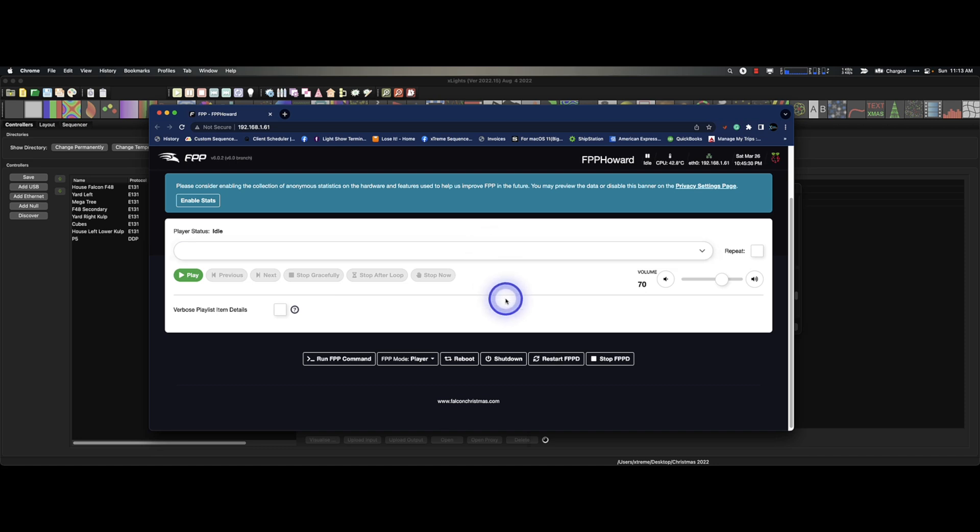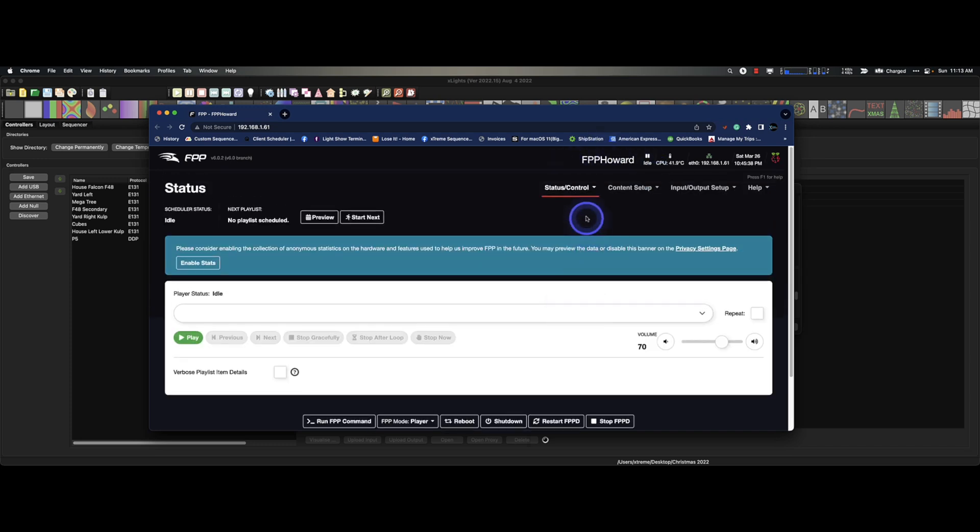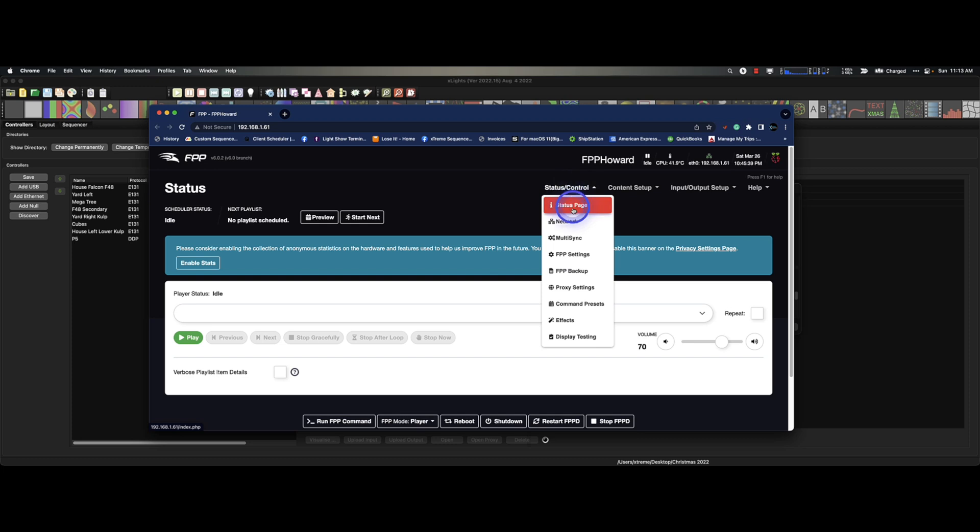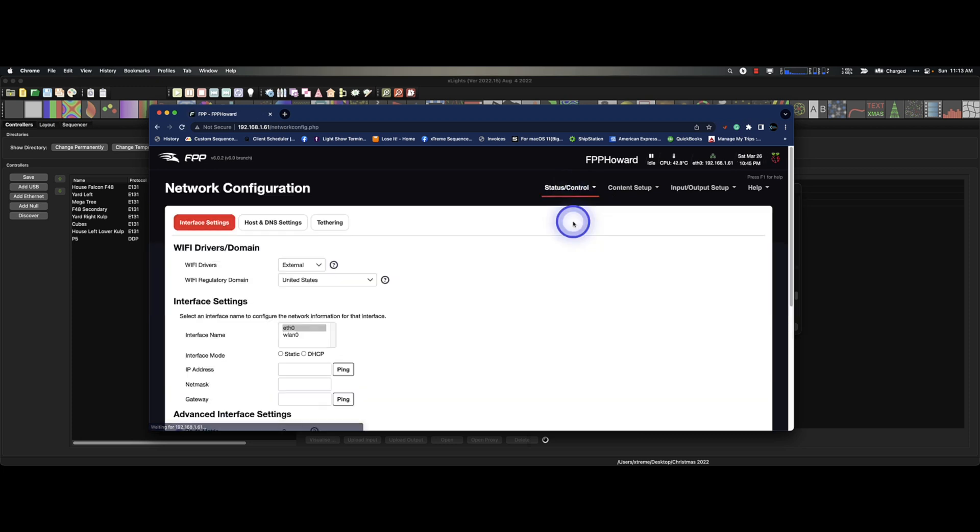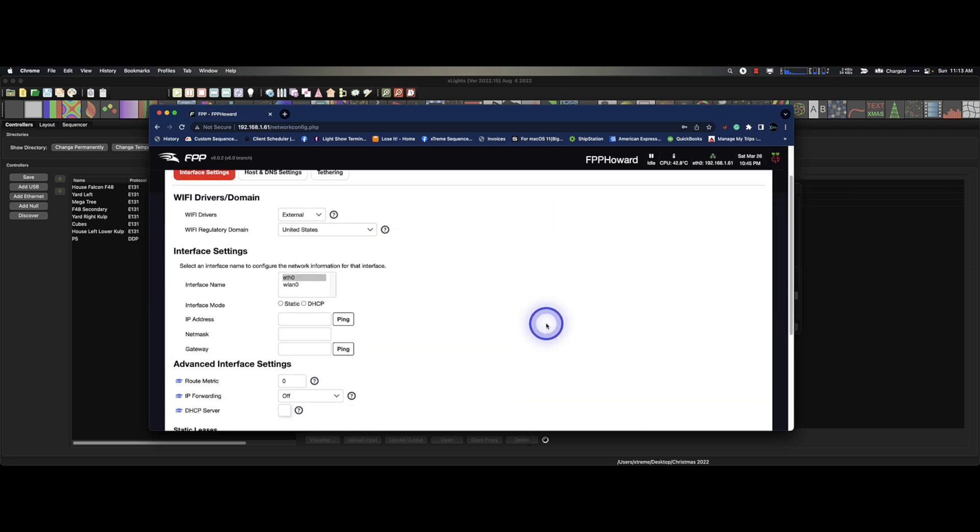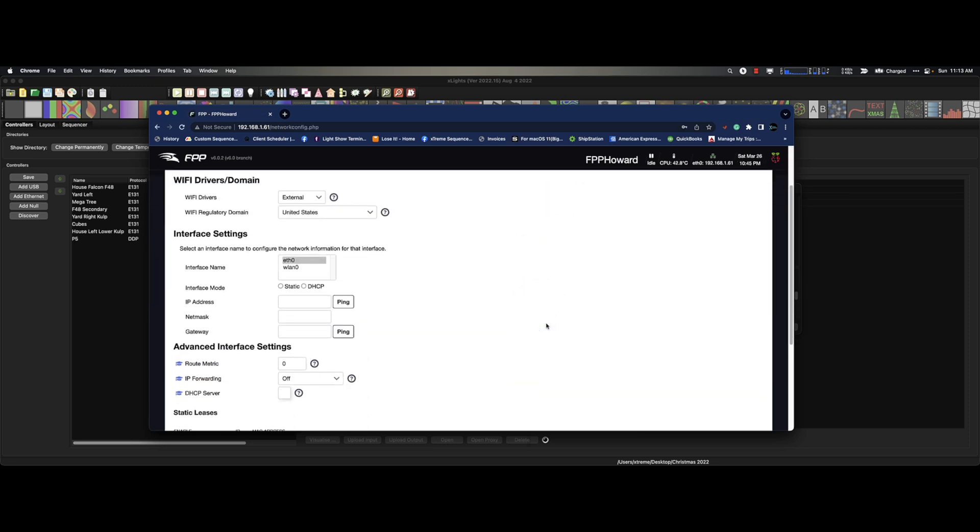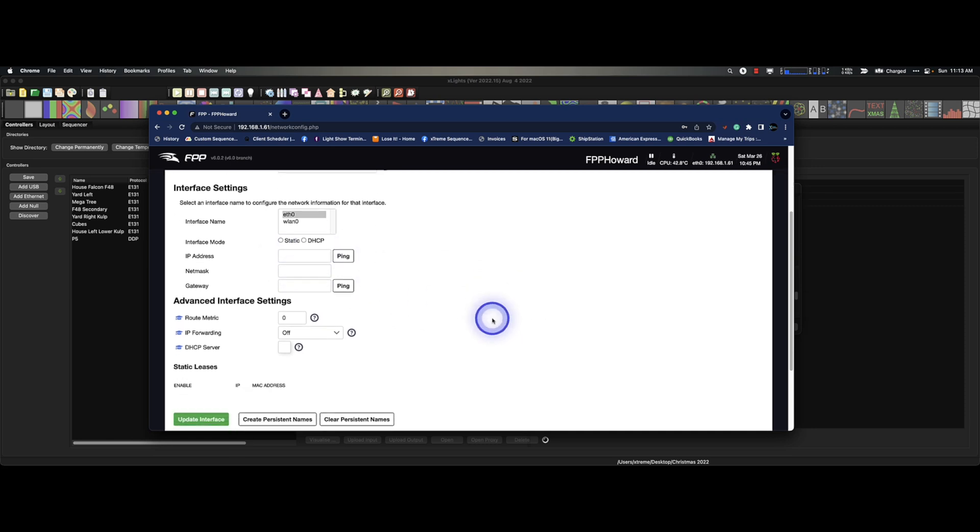And that's as simple as connecting it to a network, any network that you can go into and assign it the IP address, which would be static.